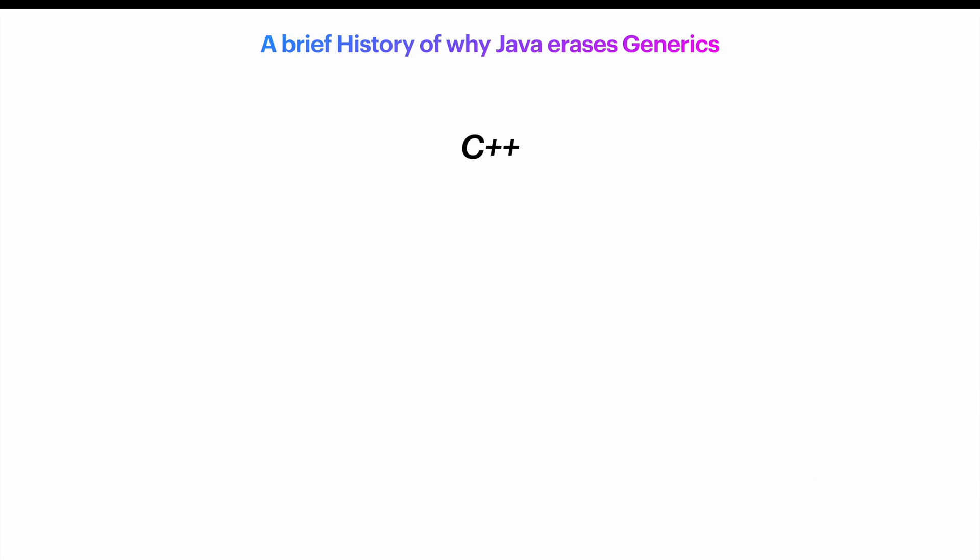C++ uses heterogeneous translation. Its template instantiation is fully expanded into its own version. So vector of int and vector of float are totally separate entities.